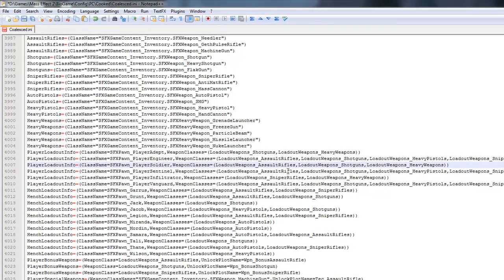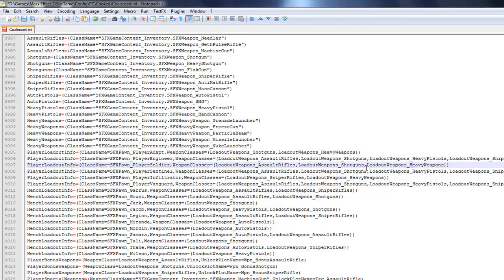Now, my soldier is going to start out with assault rifle, shotgun, and heavy weapon. Now, you can actually put a sniper rifle in there, too, if you want, but I'm not going to do that right now.